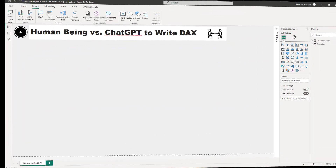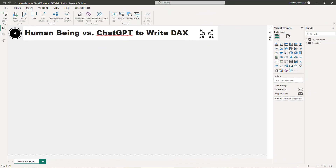Before we get started, if this is the first time you've stopped by this channel, please don't forget to subscribe if you don't want to miss anything. Now let's do this - before we get started with this competition, human being versus ChatGPT to write DAX code.